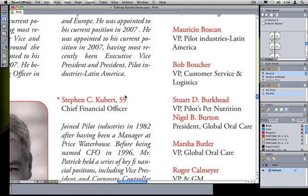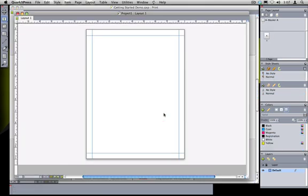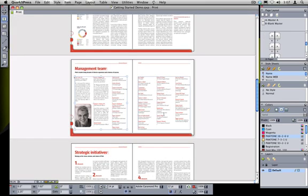So now you know how to move around the document. But what about how it was actually built? How do you get from this, just a blank page, to a finished layout?